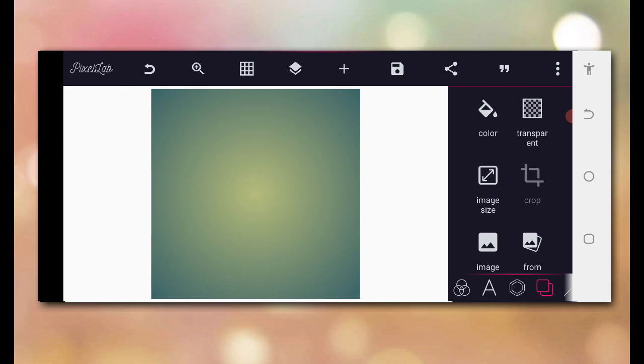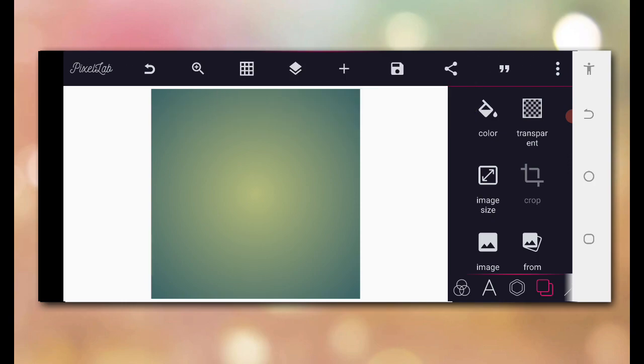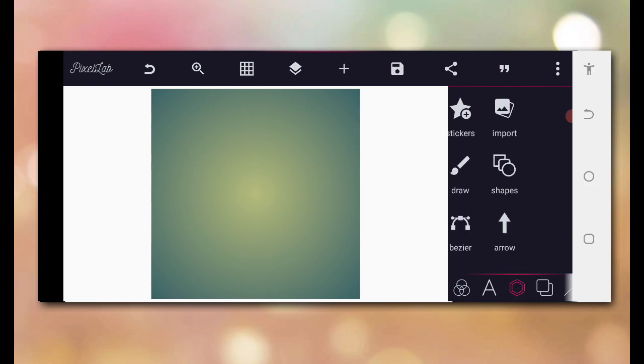I brought to you another amazing video on logo design, how you can come up with a simple logo on your Android smartphone using your Psella and how you can present it on the mock-up using Photopea. Without wasting much of our time, let's get started.